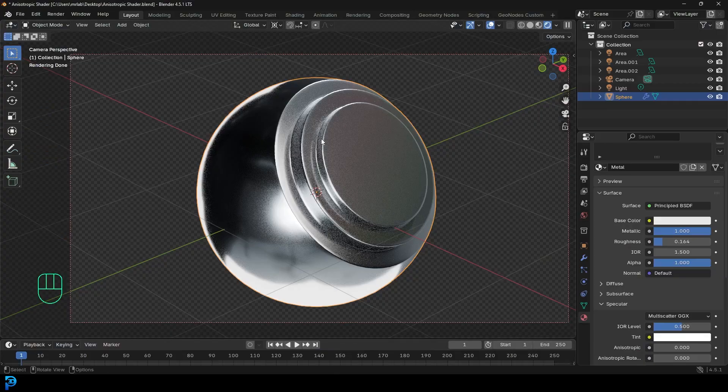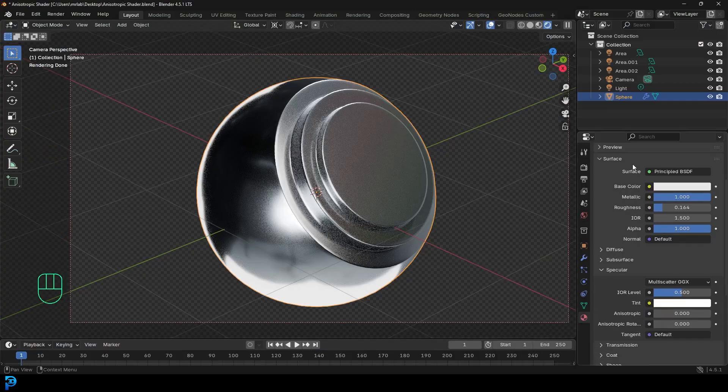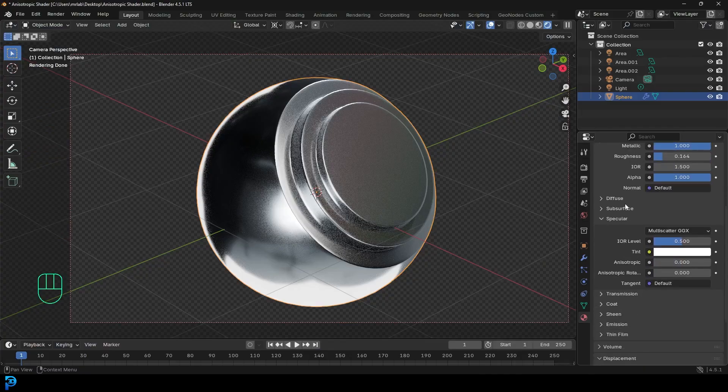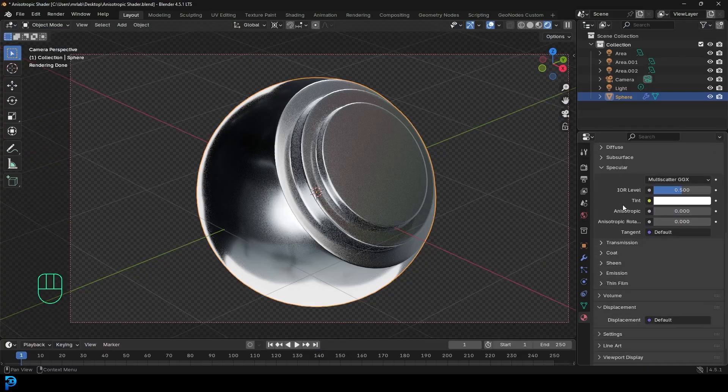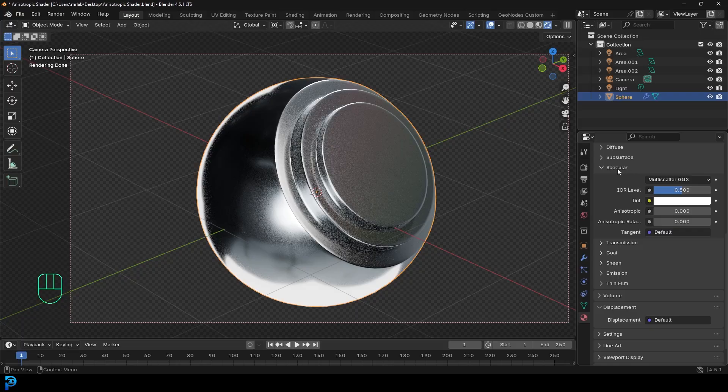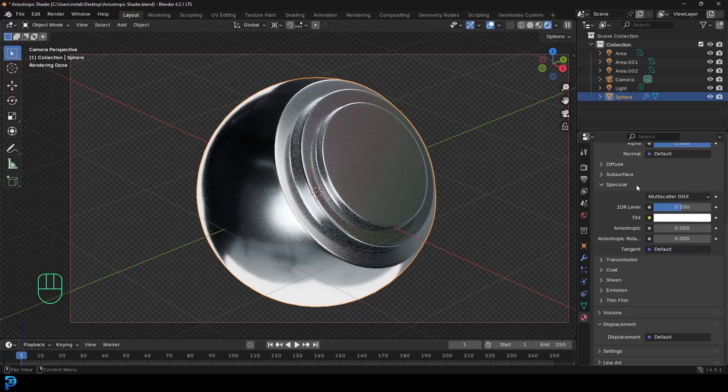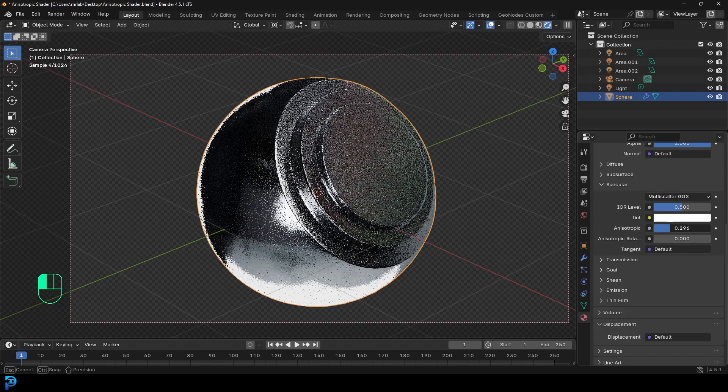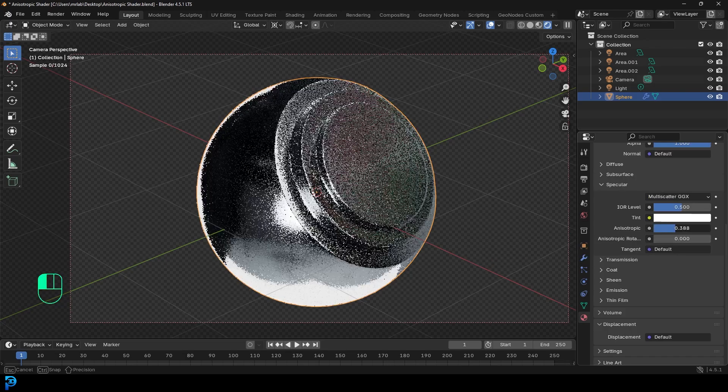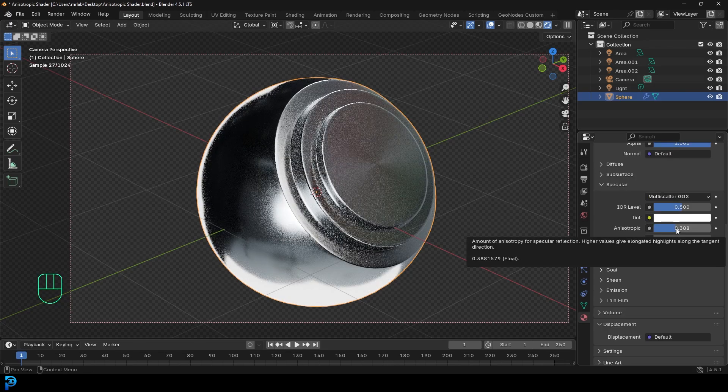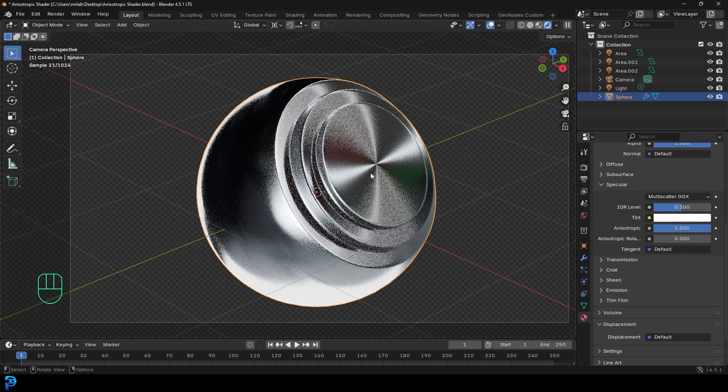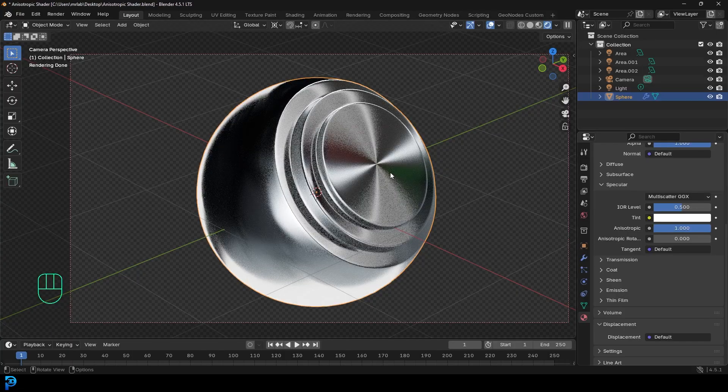You have your metal selected, simply come down under your material settings here, keep going down, and you're going to go to the specular. Over here under the specular, you're going to see there's something called anisotropic. If you drag that up, you're going to start to see the effect, but we're going to drag it all the way up to one so we get the full effect.